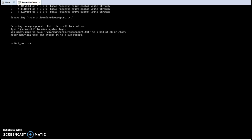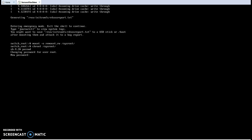Now change the root to sysroot. Then change the root to sysroot using the chroot command. Then type 'passwd' and enter your new password.